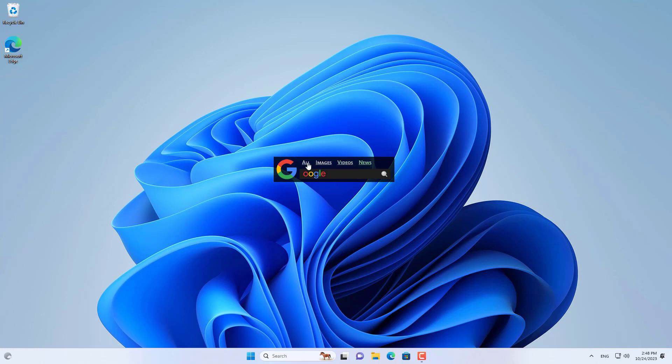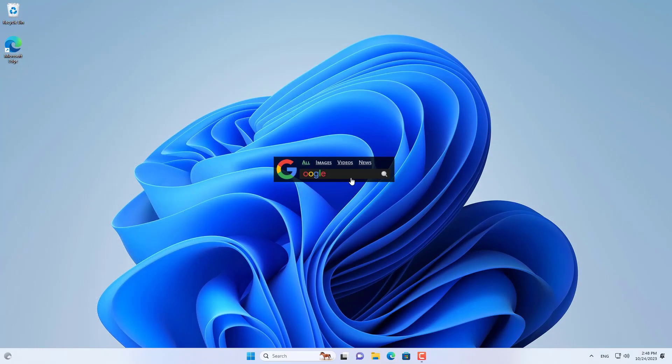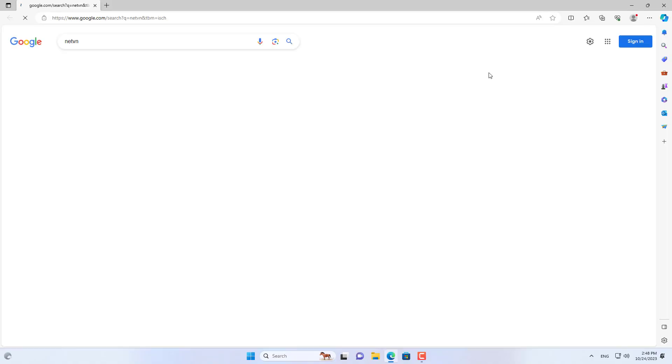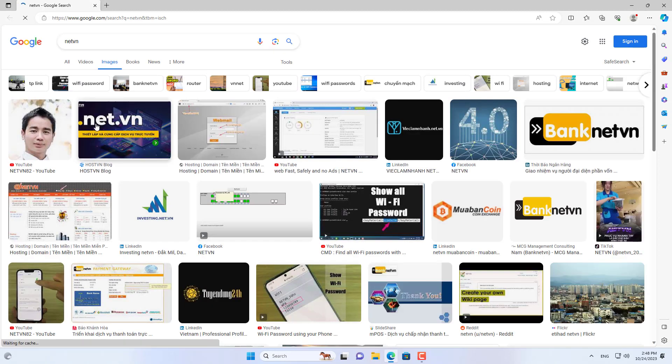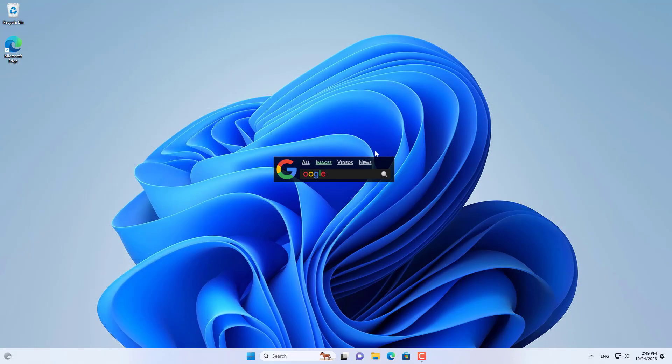I will try searching for something using this Google bar. Search all including images, videos, news. Search by images and search by videos.